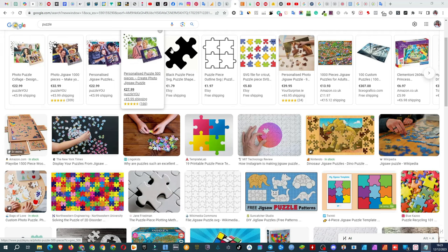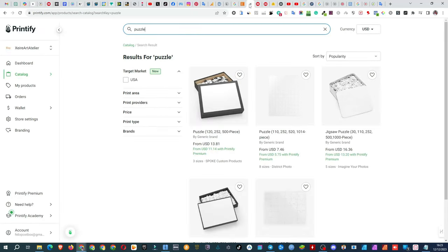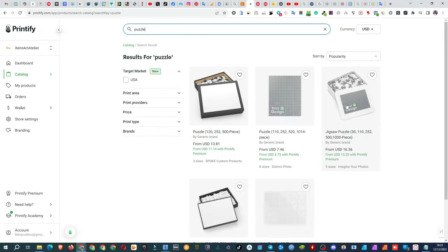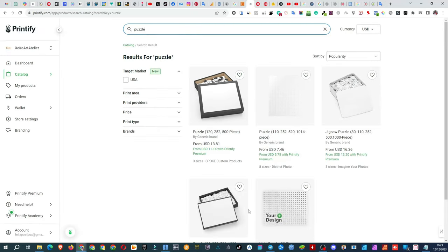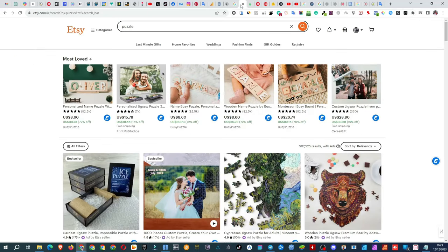One way is to connect Printify with your Etsy, Shopify, or other shop, and sell puzzles printed by Printify. However, this method does not suit me.